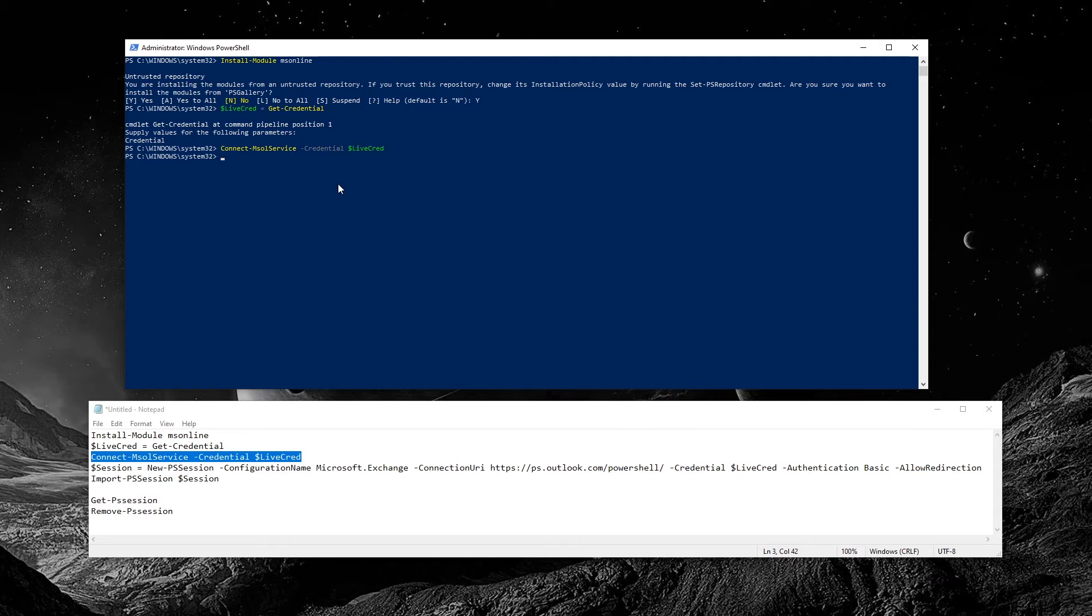Finally, we will start a session and connect to the session so we can admin our Office 365 tenant.